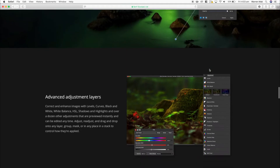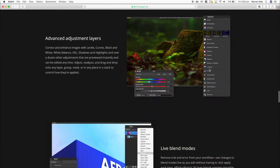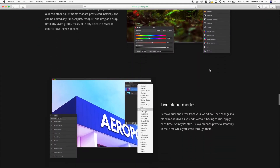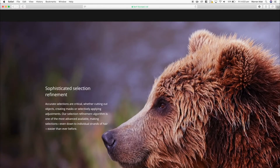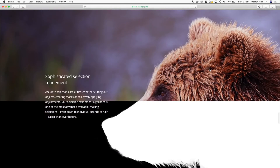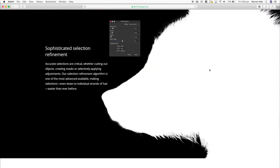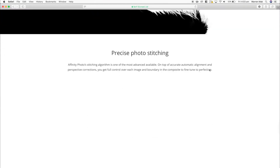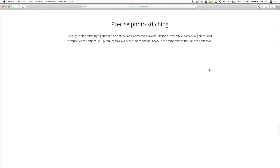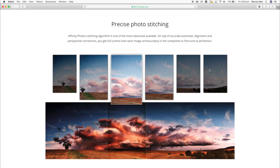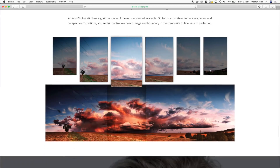Let me confess that personally I still use Photoshop a lot more than I use Affinity Photo, largely just due to the fact that I've been using Photoshop pretty much forever. But from what I've used so far, everything I can do in Photoshop I can definitely do within Affinity Photo.